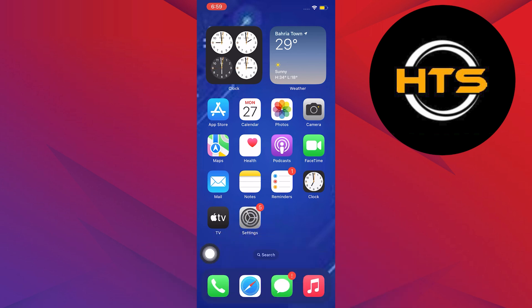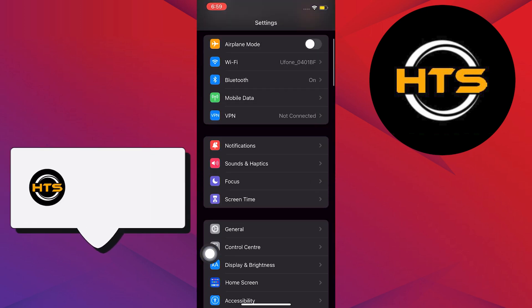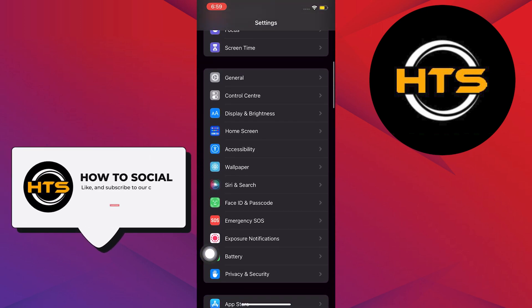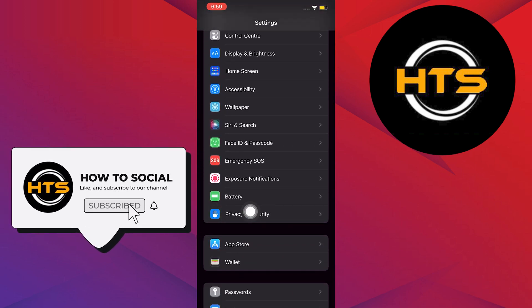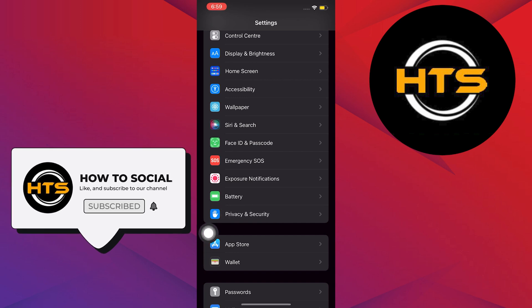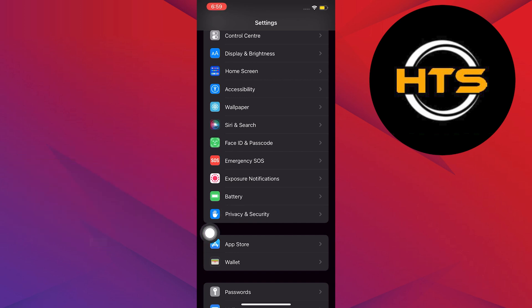To start this tutorial, open and locate your Settings application in your mobile device. Once you are here, scroll down and look for Privacy and Security.